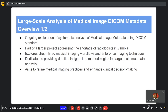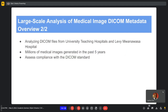This work package focuses on the exploration of a systematic analysis of medical image metadata using the DICOM standard. The data came from the University Teaching Hospitals as well as Levy Mwanawasa Hospital. We had a total of about 4.5 million medical images generated within the past five years, and those 4.5 million images formed our dataset. The main focus was to assess DICOM compliance.